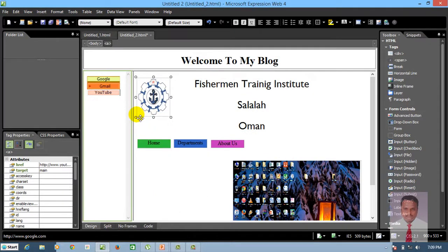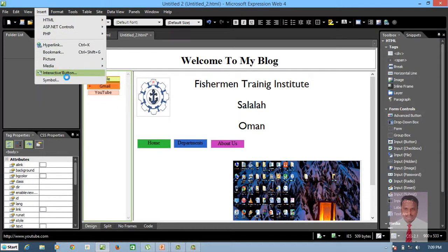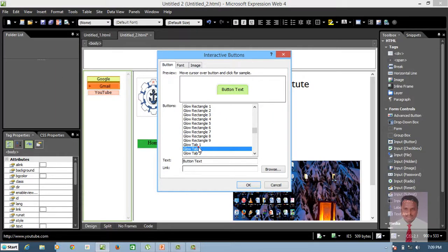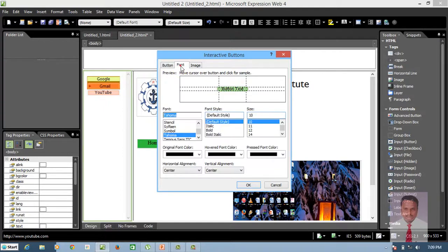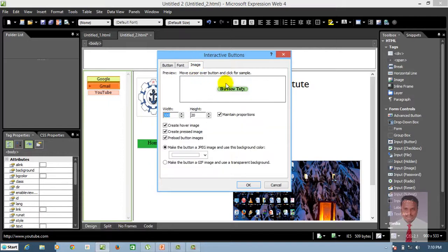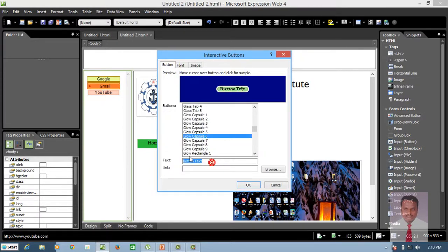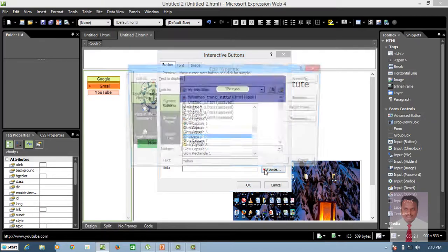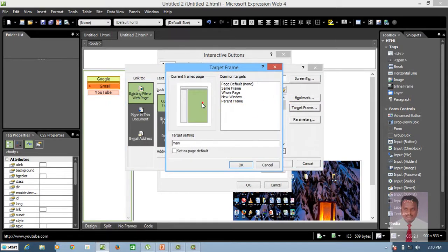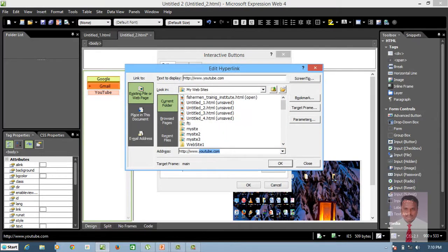I'm going for one more. Press Enter, go to Insert and click on Interactive Buttons. Select the button style as you like. If you wish to change the font, font size, bold, or italic — and if you wish to use some images — everything is possible right here. You can change the colors. I'm going to use Yahoo. Click Browse, go to Target Frame, click on Target Frame, choose where you wish to display the content, click OK, and type www.yahoo.com. And click OK.